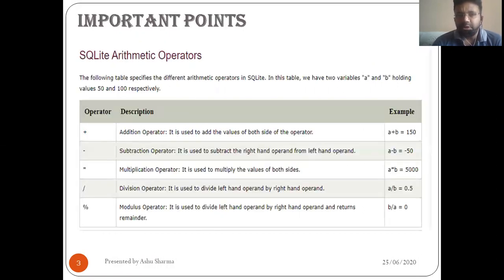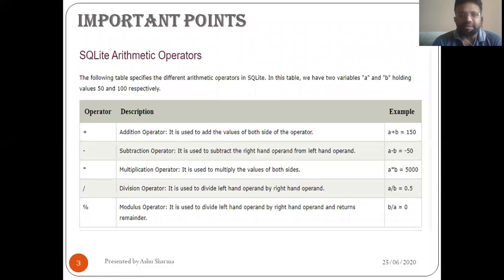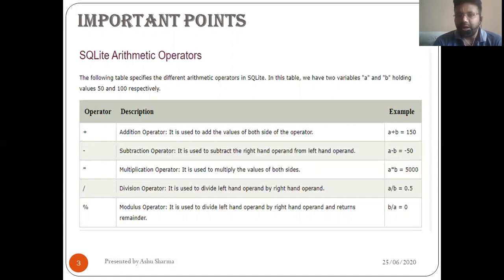We will see SQLite arithmetic operators. The following examples specify the different arithmetic operators in SQLite. In this table we have two variables, A and B, holding values 50 and 100 respectively. If we use the plus operator here, we are using it as a binary operator because we have two operands A and B, so it gives us 150. Then minus gives us -50.